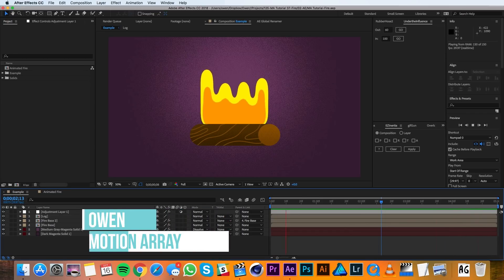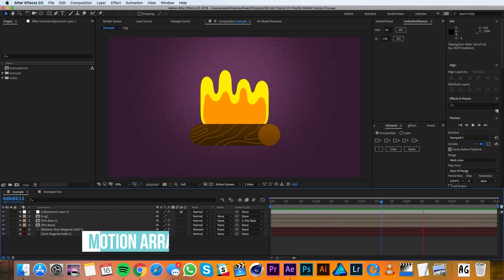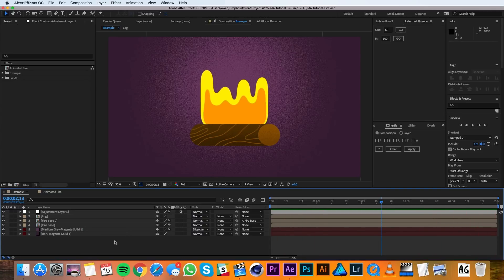Hey everyone, this is Owen with Motion Array, and in this tutorial I'll be showing you how to create this animated fire in After Effects. Alright, let's get to it.